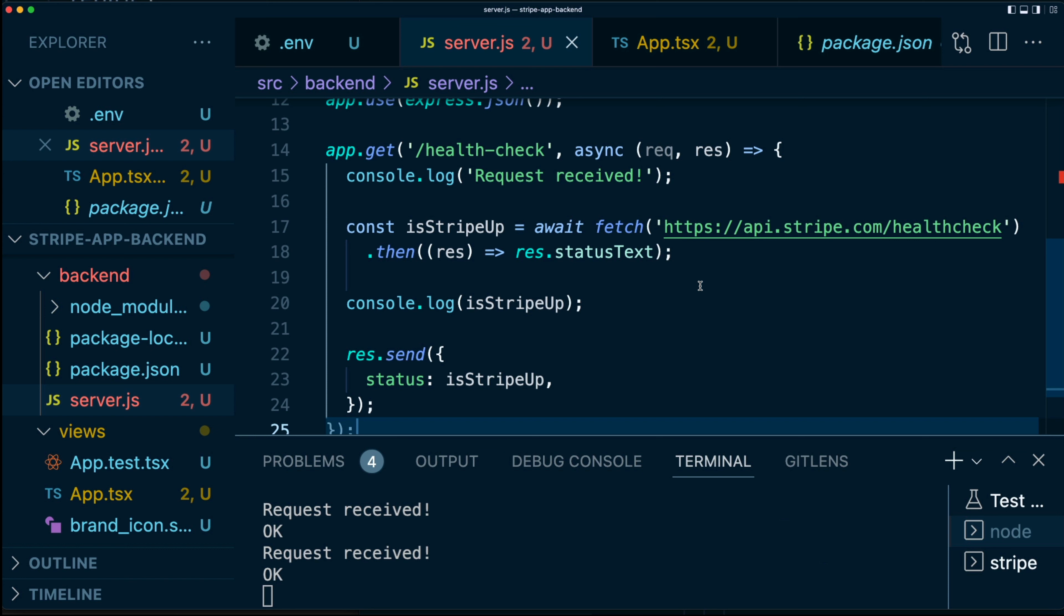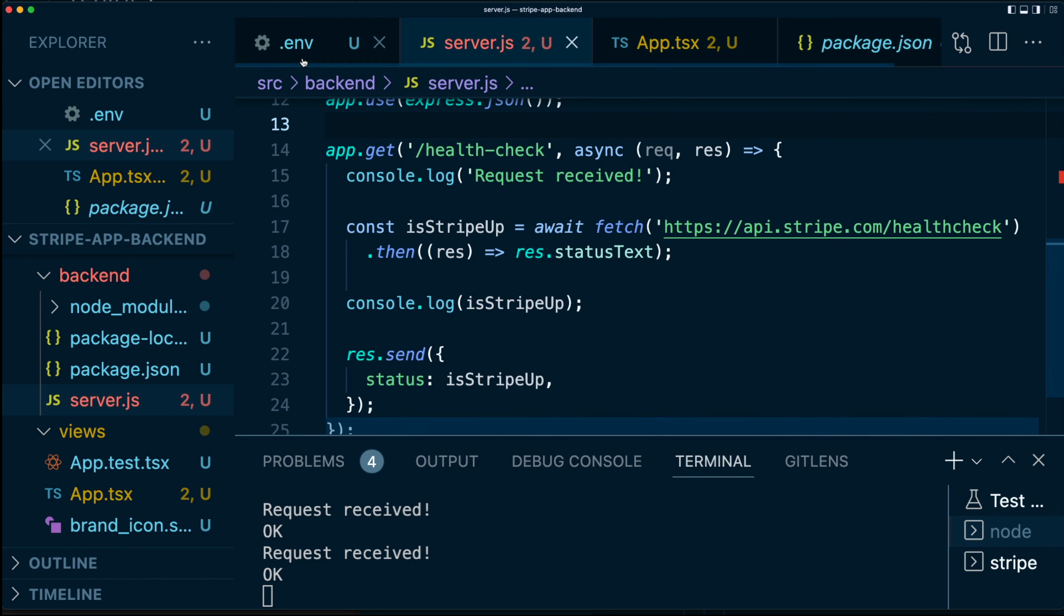If you've ever built a webhook integration with Stripe, then you might know this. We're basically going to be reusing a lot of that. We're going to be sending a signature from our frontend to our backend. And we're going to be verifying the signature on the backend to ensure that only the right people have access to this. So let's start by fetching something very important, which is going to be our Stripe app secret. This is very similar to a webhook signing secret, but it is retrieved in a slightly different way.